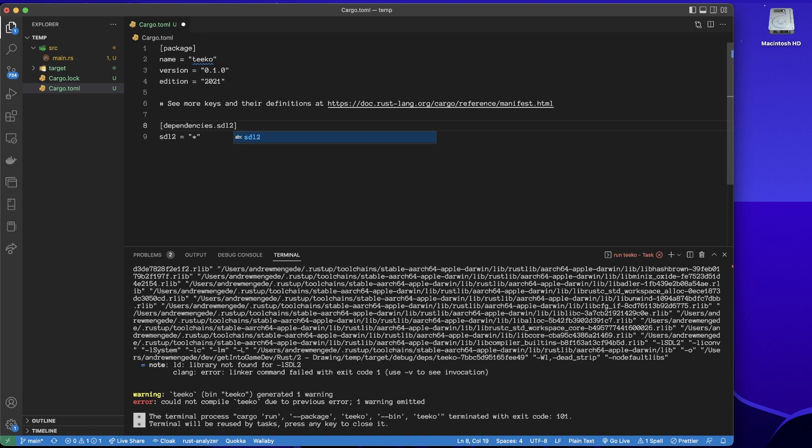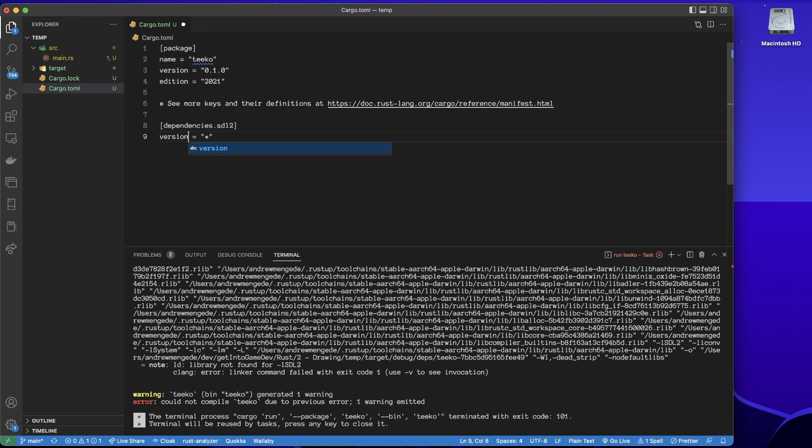Because I want to really zero in on SDL2 and give a whole bunch of options here. So first of all, I'll specify that we'll just use whatever version is available, and then use-mac-framework.